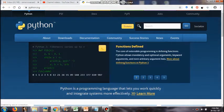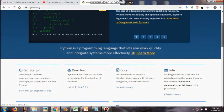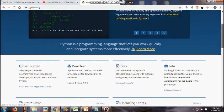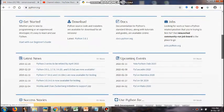First of all, we will go ahead and check out the home page for the Python organization, which is www.python.org. You have to type www.python.org and you will be taken to this particular page.